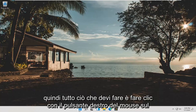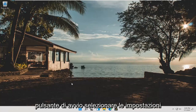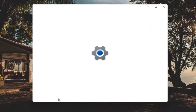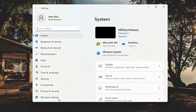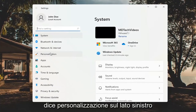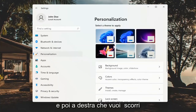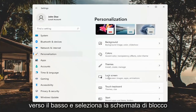All you have to do is right-click on the Start button and select Settings. Then go ahead and select Personalization on the left side, and on the right scroll down and select Lock Screen.